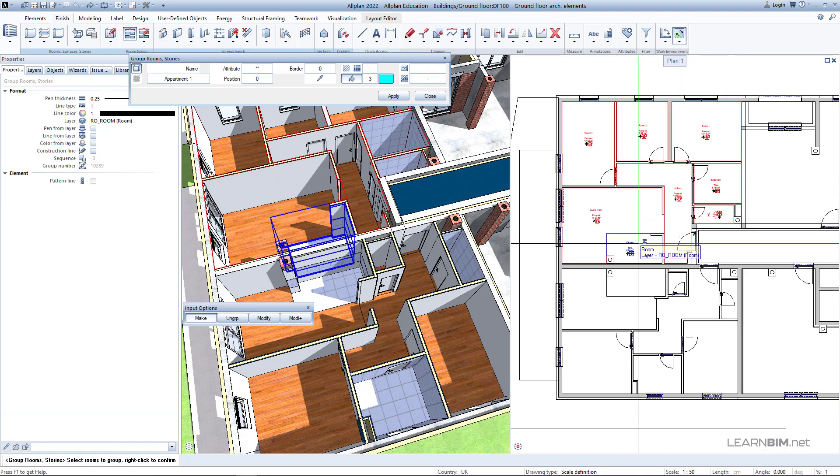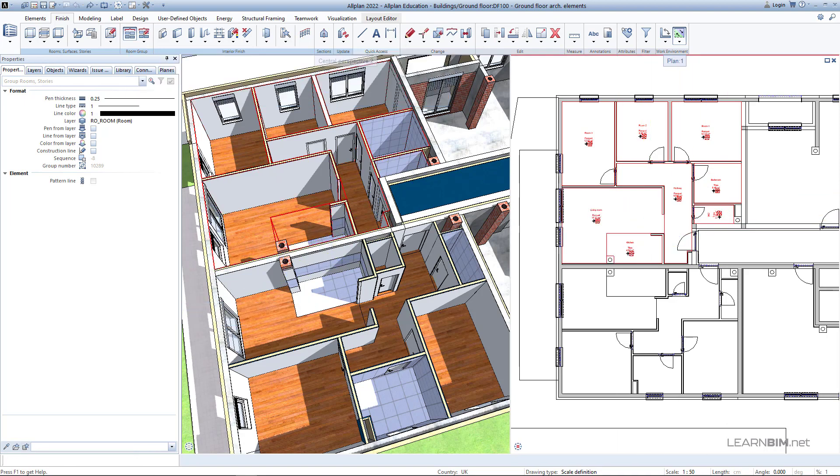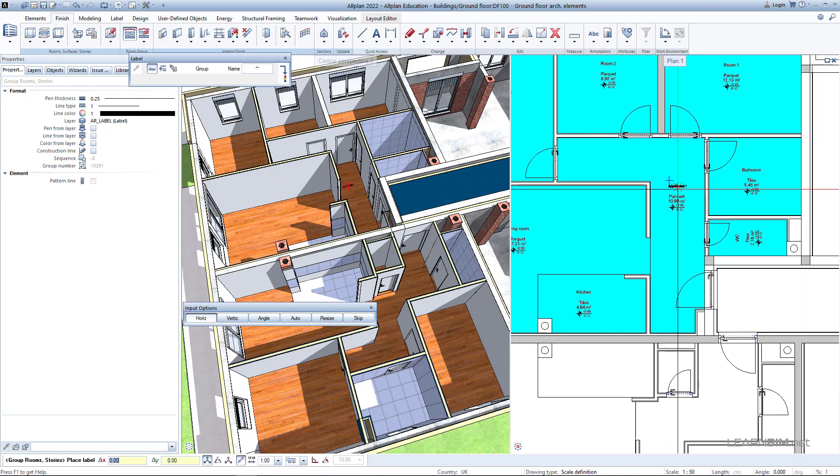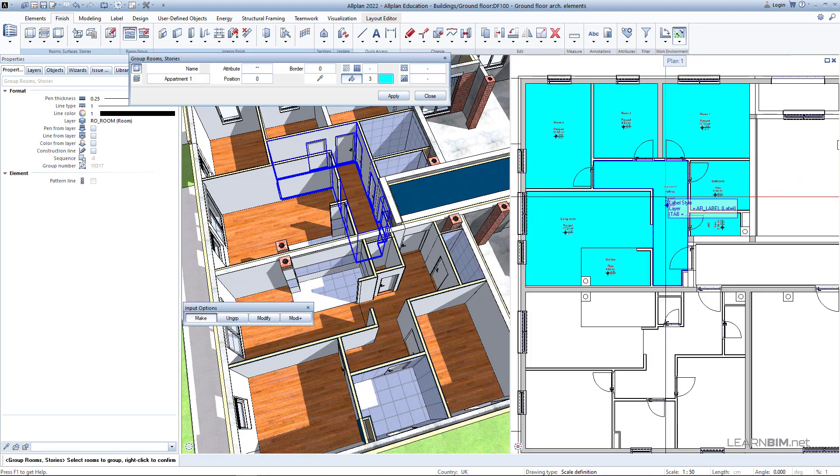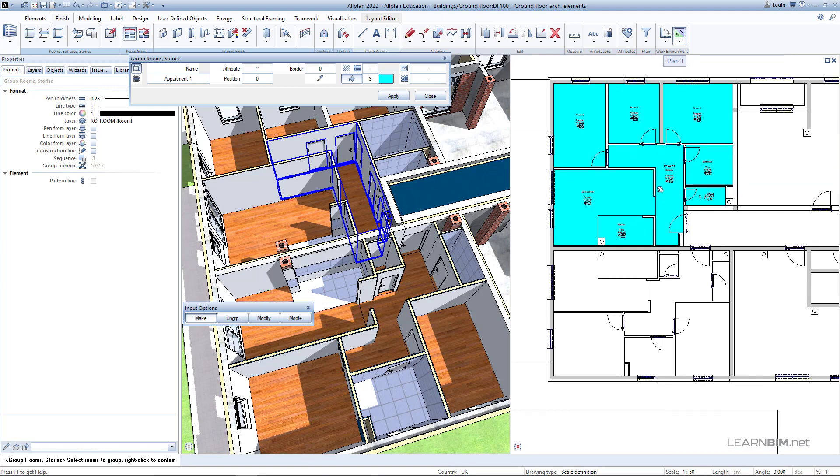When you are done, just confirm the input with the right mouse button. You can now add the label on the appropriate location.